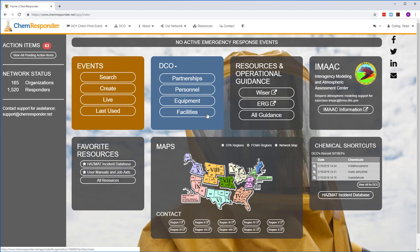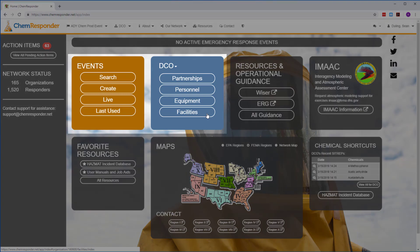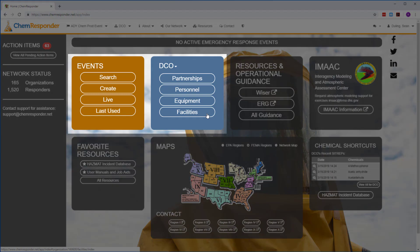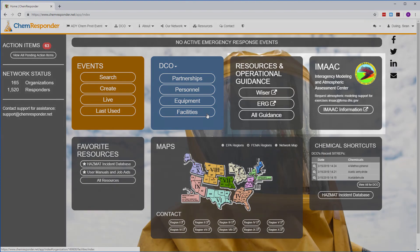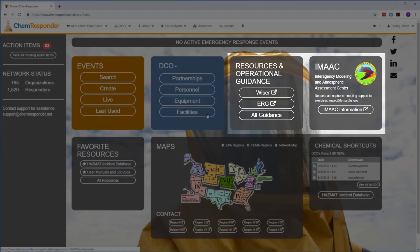This is the home page. You'll see a dashboard with links to your events and organization elements, as well as resources like iMac for modeling support.